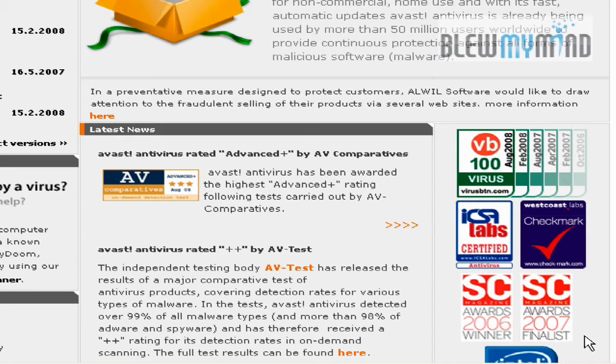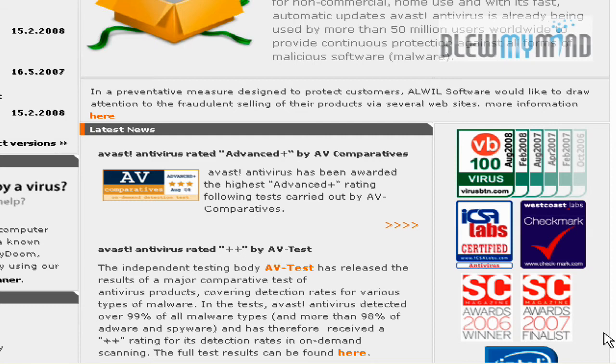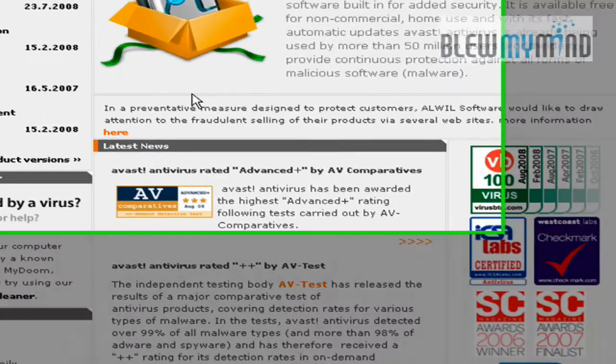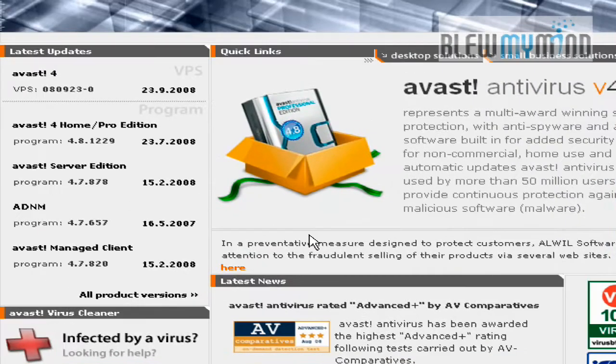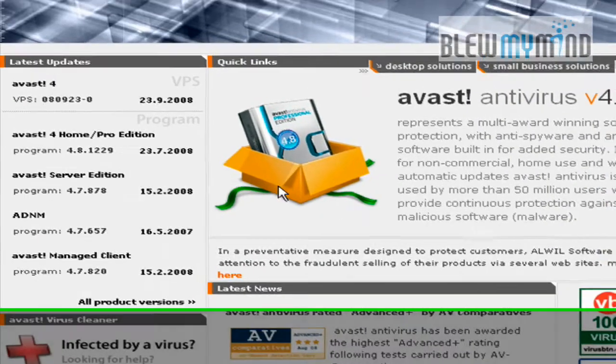Just wanted to give everyone an introduction and descriptive tour about Avast Antivirus 4.8. I feel that other than AVG, it's one of the better antiviruses out there, so anyone that wants to use this program for home use should definitely check it out.